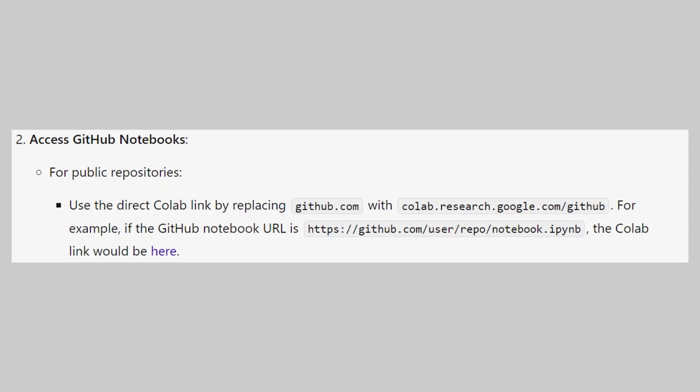To access GitHub notebooks for public repositories, use the direct Colab link by replacing GitHub with Colab.